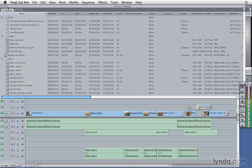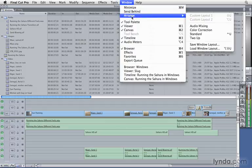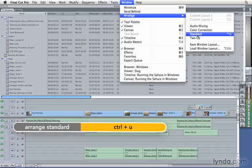Now if I wanted to reset my windows, I can simply go to window, arrange, standard. The keyboard shortcut here is Control U.